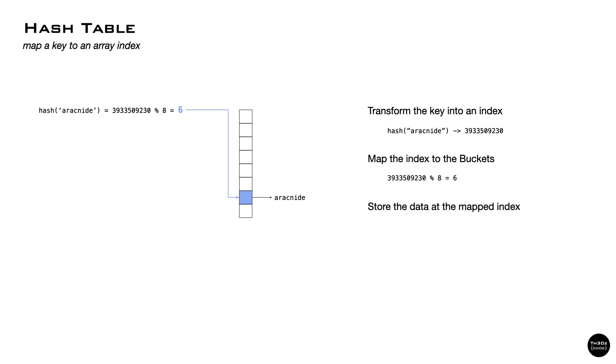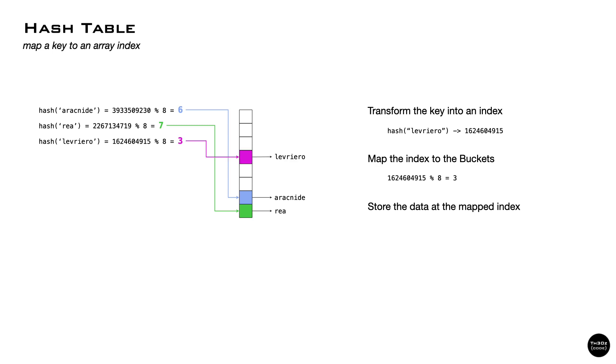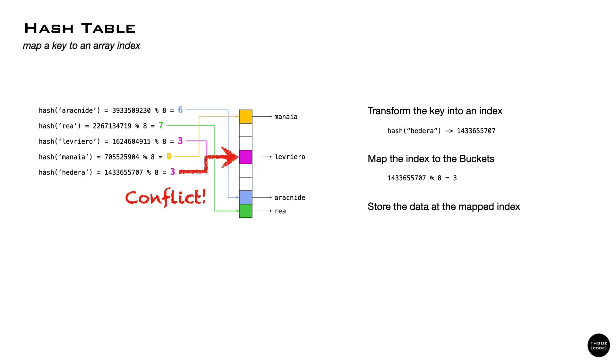So let's try with another key. We take the key, transform it to a number, and map it to the table. Easy. Let's add another one. We take the key, transform it to a number, and map it to the table. Again, we take the key, transform it to a number, and map the table. One more. We take the key, transform it to a number, and map it to the table.